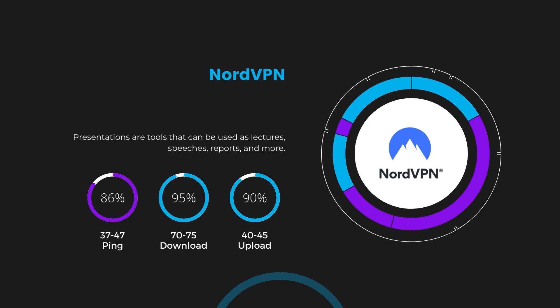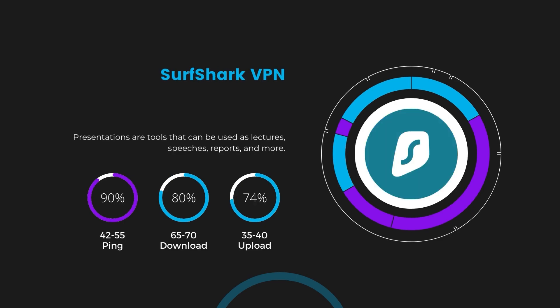Next in line is Surfshark, which exhibited a more considerable effect on ping, maintaining it within the 42 to 55 milliseconds range. Surfshark stands out for its negligible reduction in download and upload speeds, which are at 65 to 70 megabits per second and 35 to 40 megabits per second. This makes Surfshark a strong option, particularly with its offer of unlimited simultaneous connections.